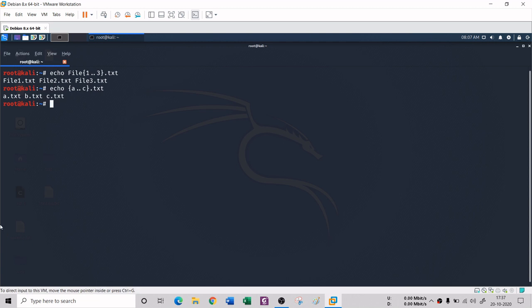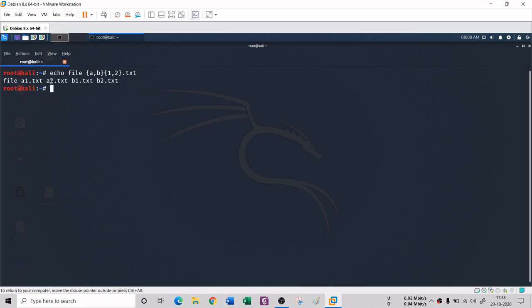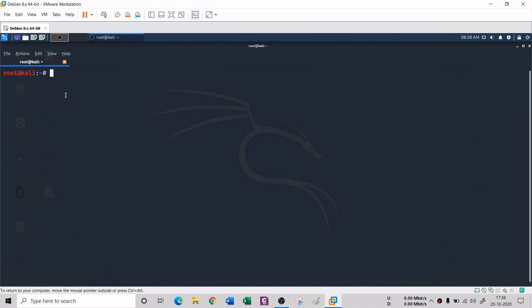Similarly, if you type 'file' before the braces it will create filea, fileb, filec, and so on. You can also create a mixture of files using comma-separated values inside the braces: for example, 'echo file{a,b}{1,2}.txt' creates filea1.txt, filea2.txt, fileb1.txt, and fileb2.txt as you can see here.